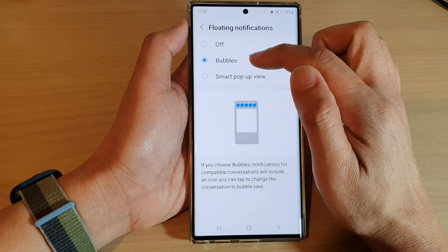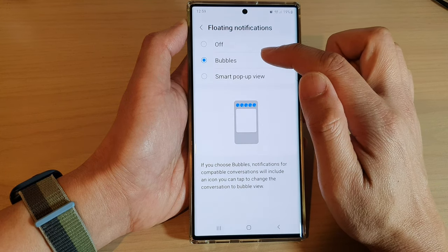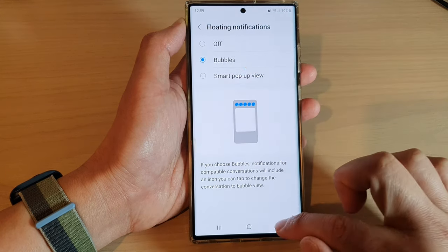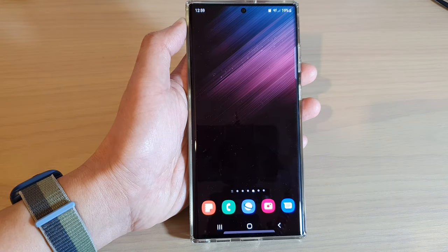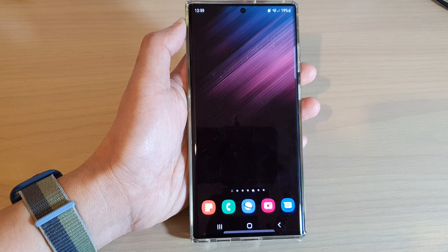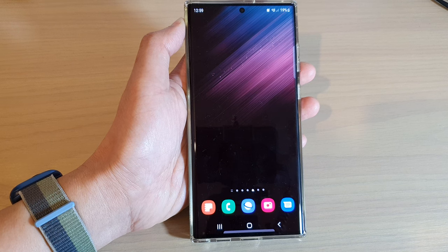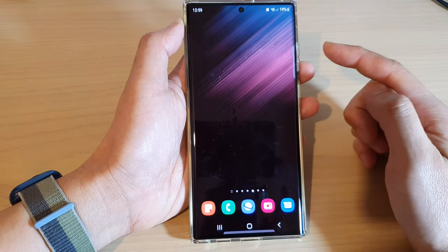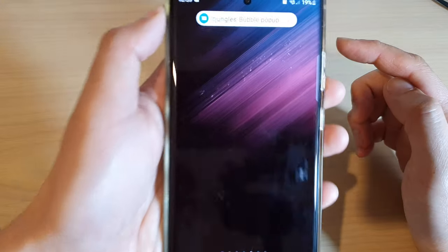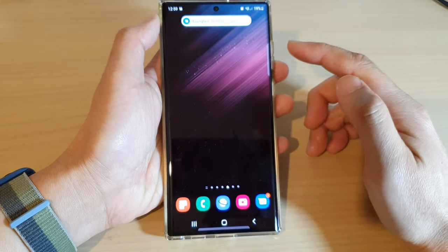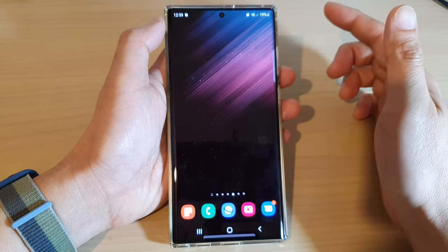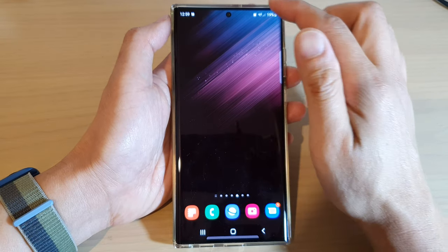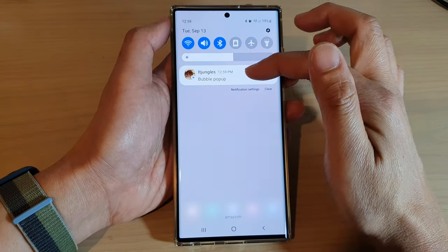So here I can choose between bubbles and smart pop-up view. First, let's choose bubbles. I'm going to send myself a text. This is the bubble pop-up — it pops at the top and does not show anything else. If you want to view the text message, you can swipe down and tap on the text message in the notifications panel.